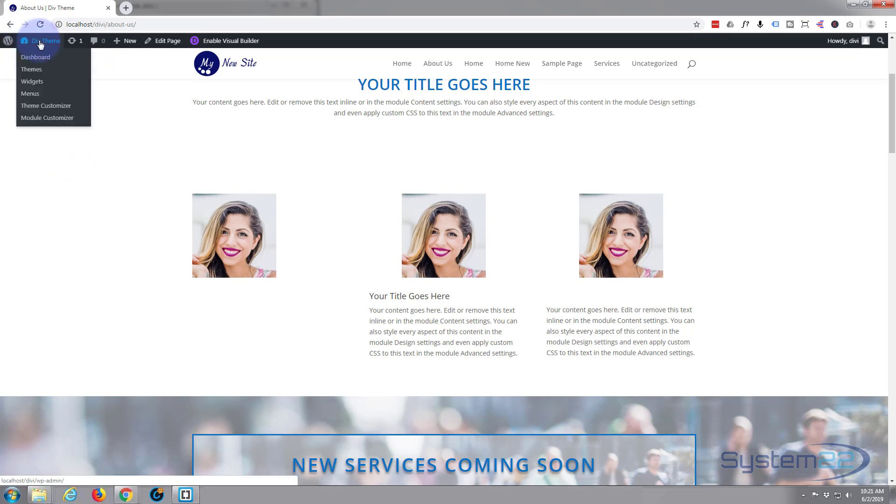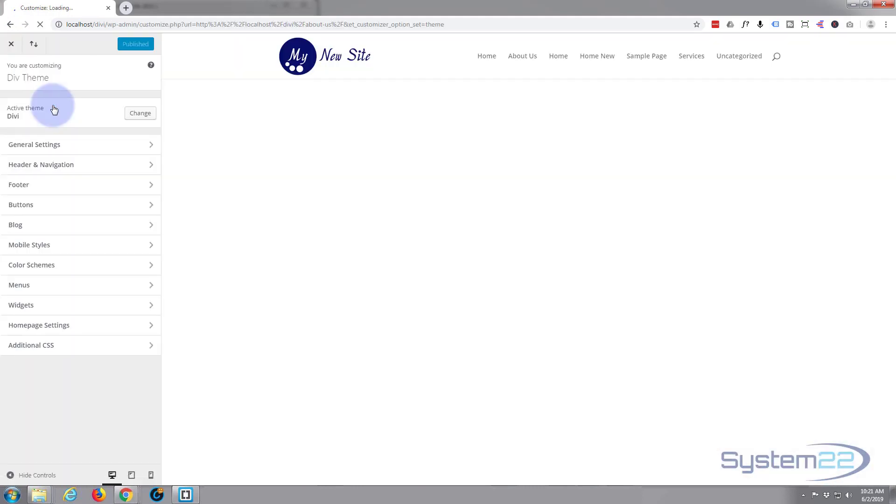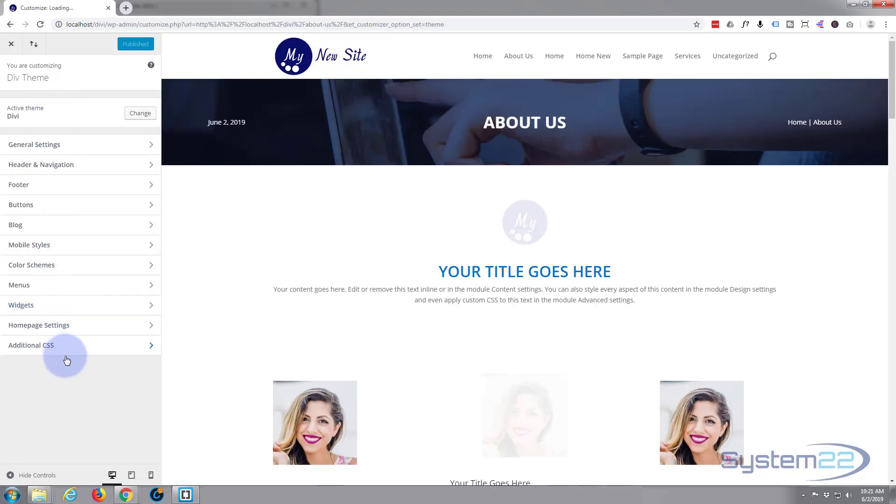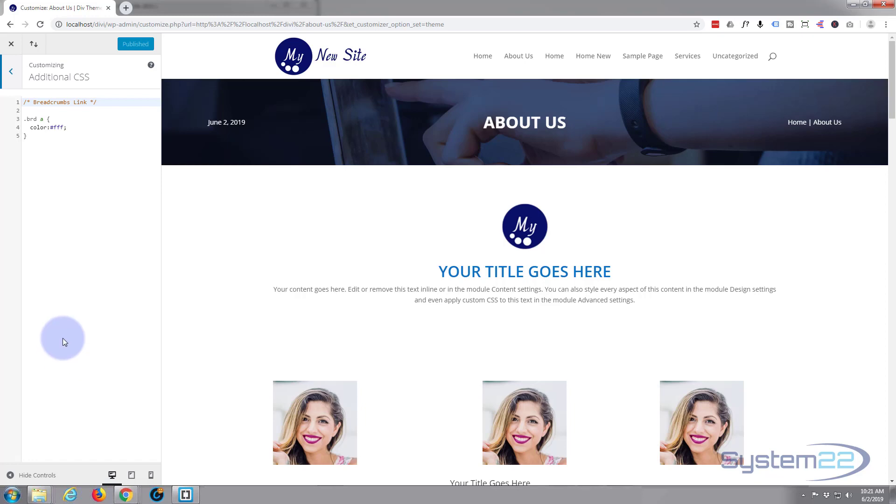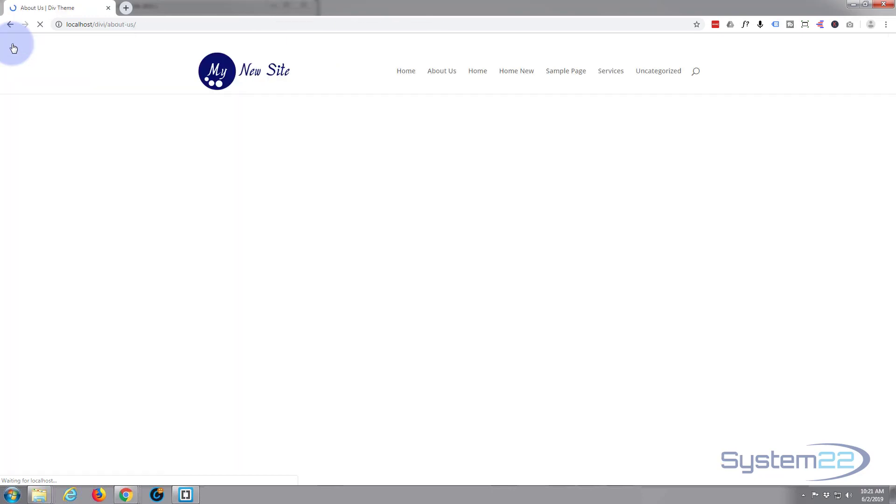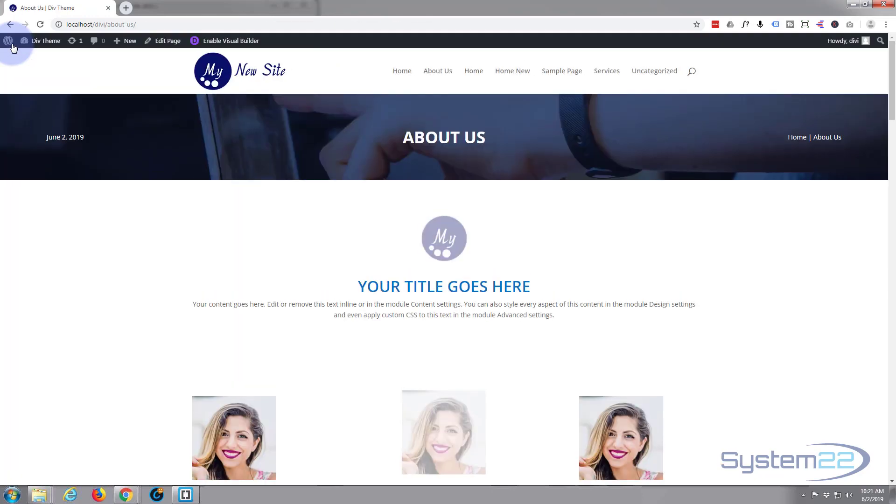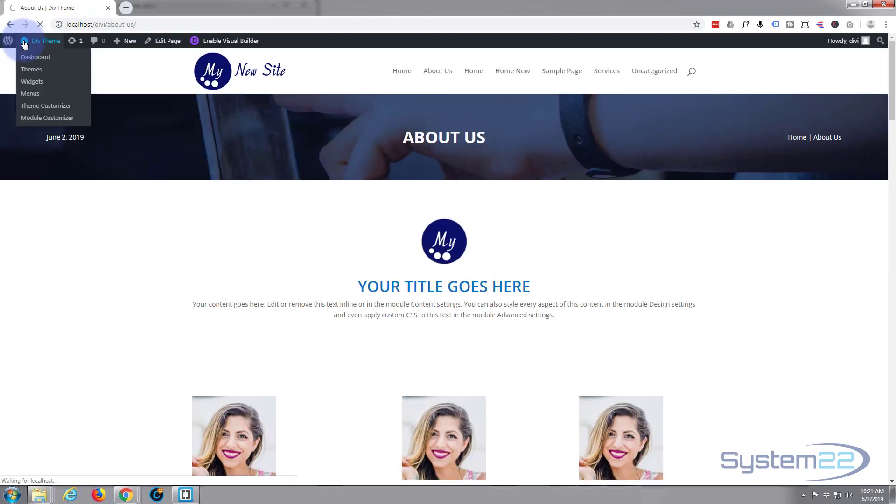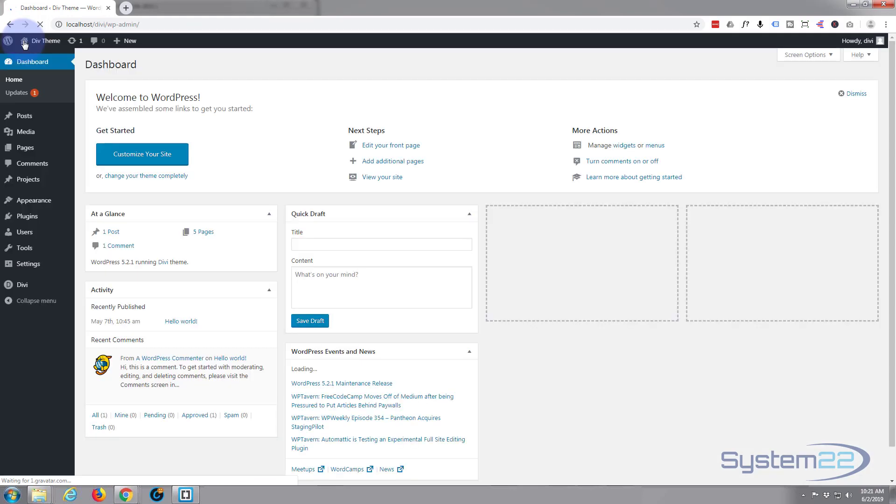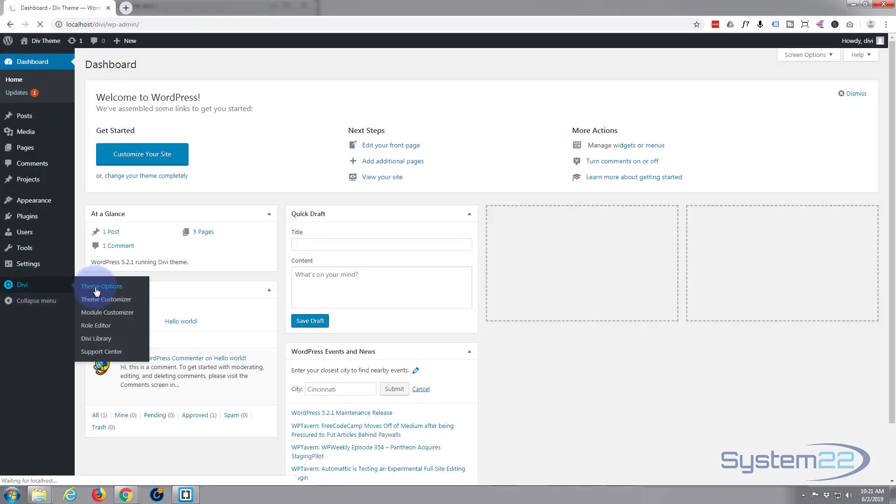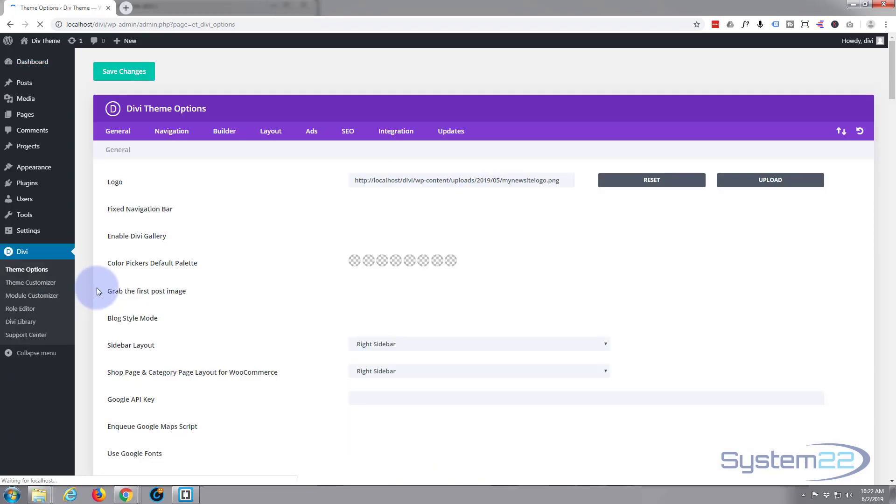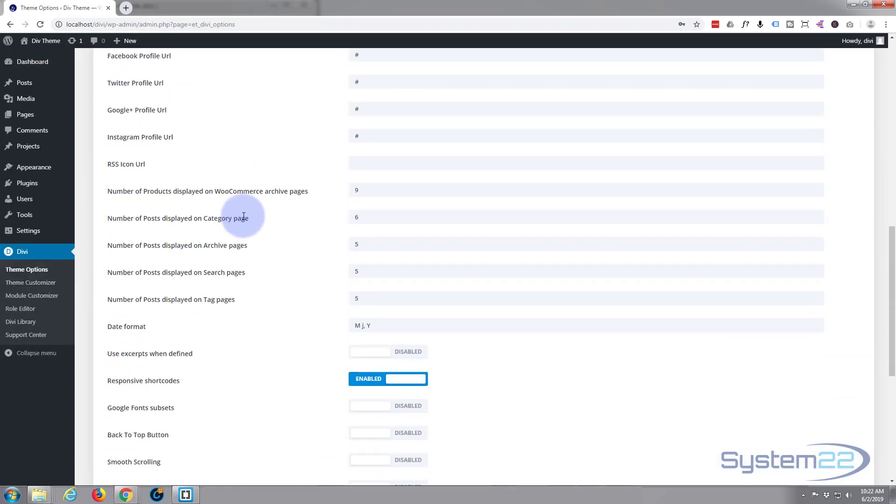So we can go to theme customizer, we got right here. And when it loads, go down to the additional CSS tab. Now you put it in here and it'll be site-wide. The other option, if we just get out of here.